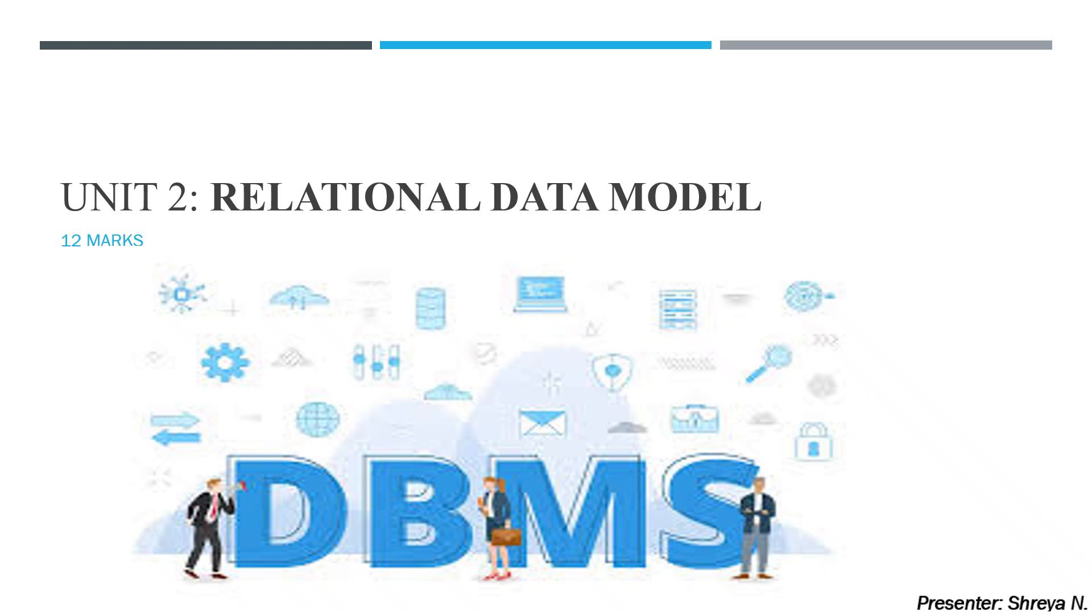Hello students, welcome back to our channel. This is me, Shreya, and today I am starting with unit number two, topic 2.3. We have already completed 2.1 and 2.2, and we have also completed the first unit of DBMS. If you haven't watched those videos, go watch them before starting the 2.3. As you guys have remembered by now, this is for 12 marks. Let's move on to the next slide.